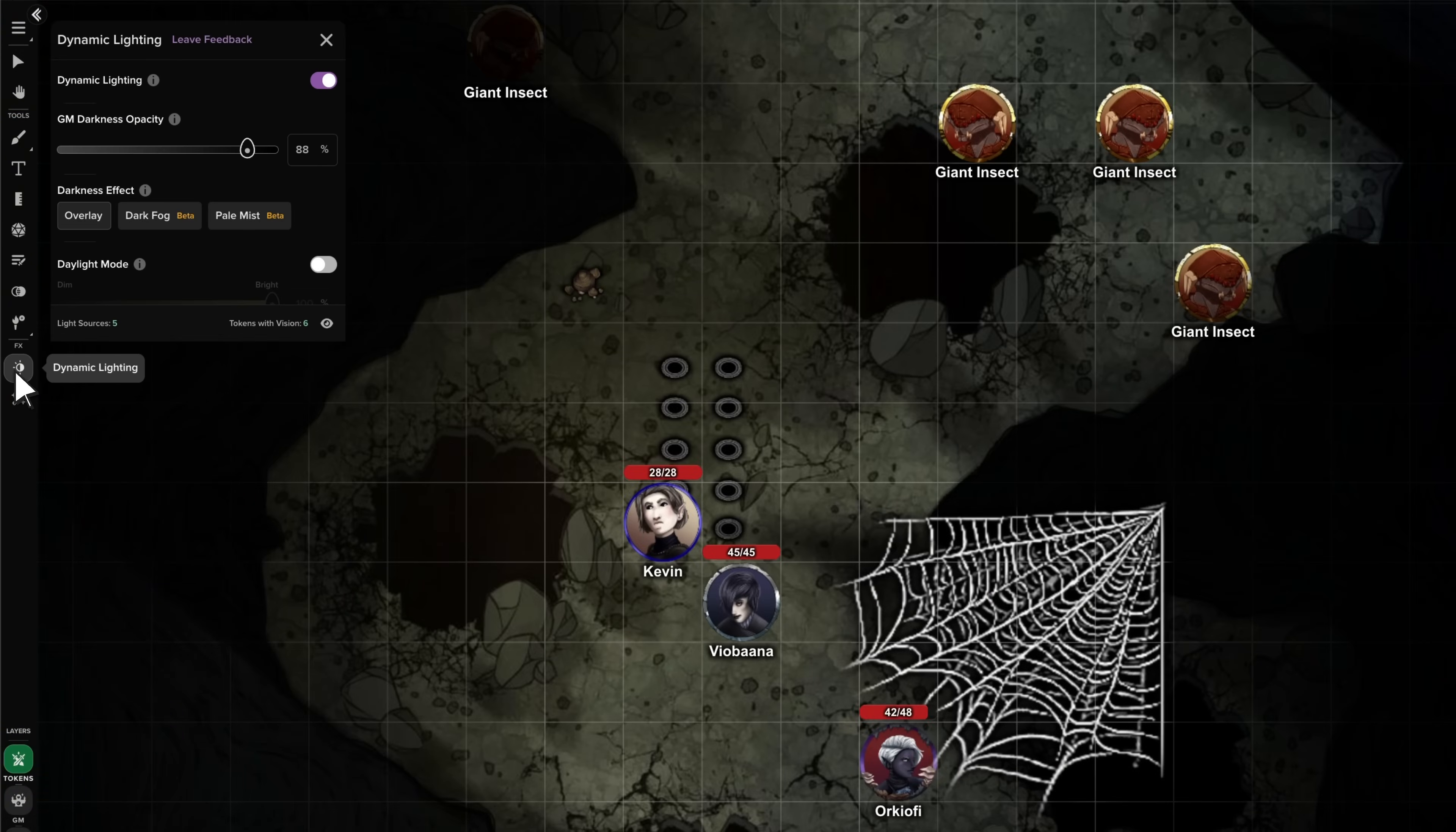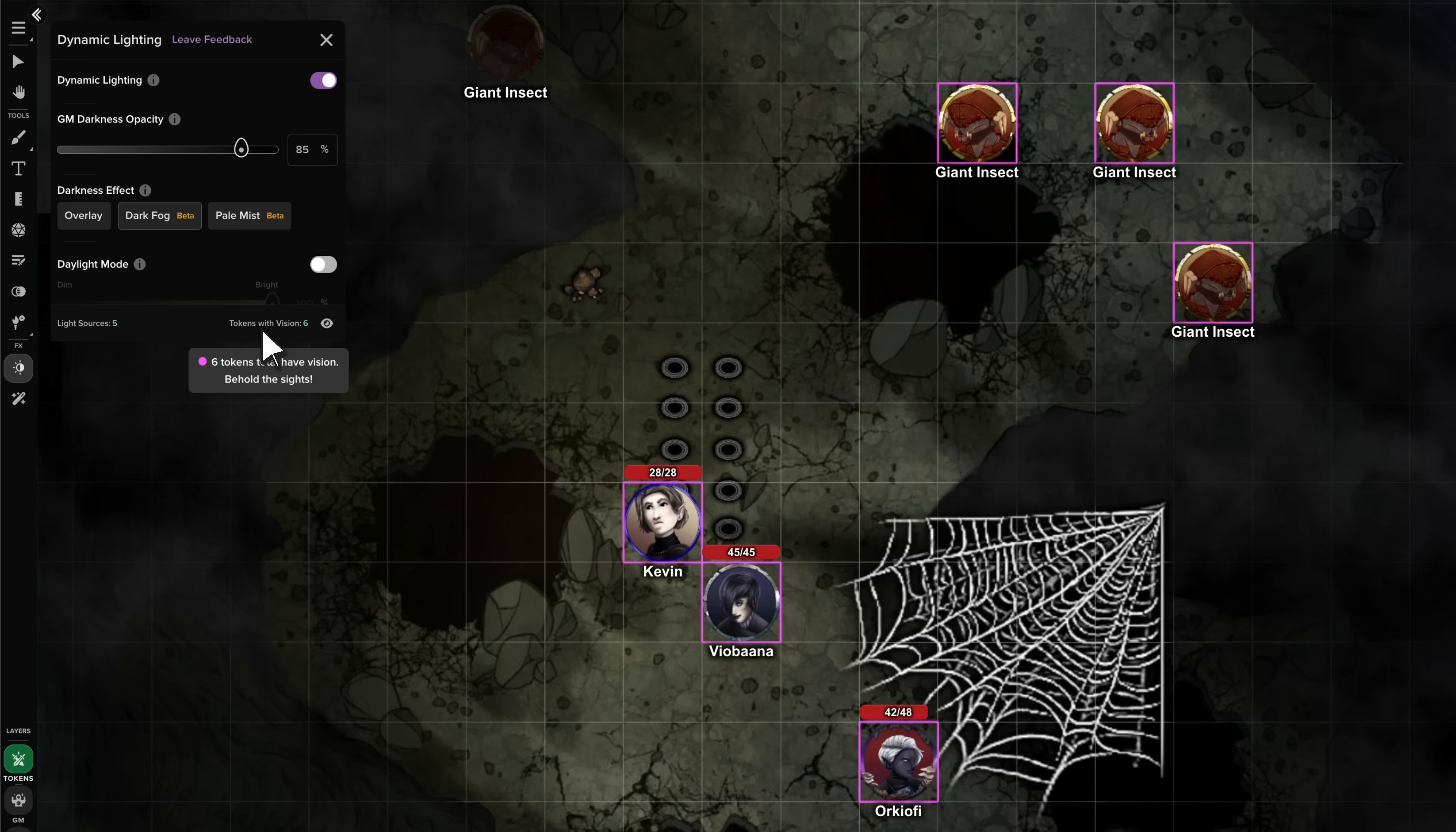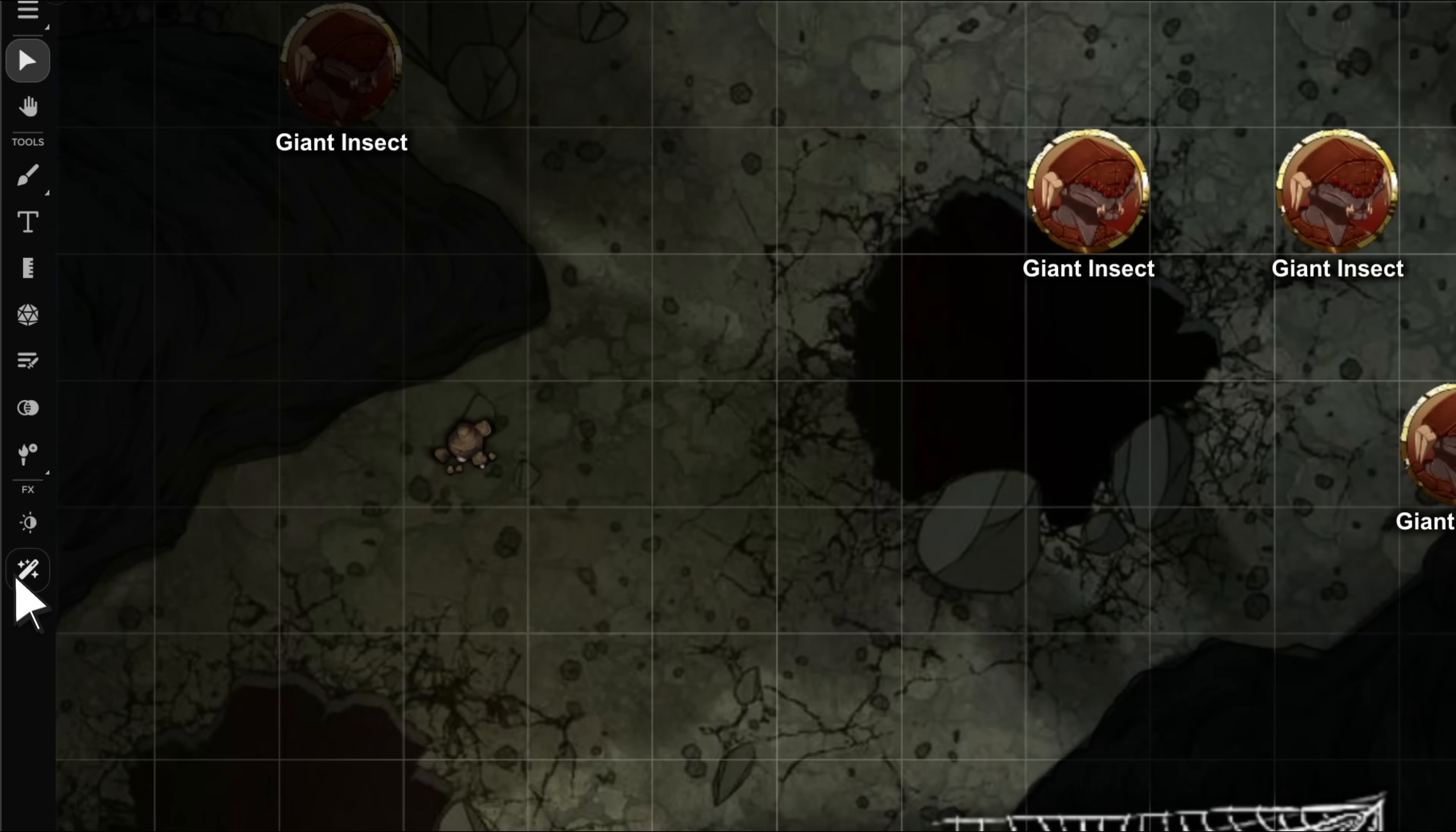The new dynamic lighting tool consolidates all relevant settings, updates your map in real time, and includes tooltips for easier setup and to teach new users how it works. Enjoy animated darkness effects when setting a scene. Diagnostic information can be found in the tool's footer, and shows tokens with vision and light sources for quick troubleshooting if your lighting isn't working how you hoped. Preview as token and explorer mode can be found here now too. GMs can now multi-select tokens and toggle vision through the right-click context menu on pages where dynamic lighting has been enabled, saving time and clicks.